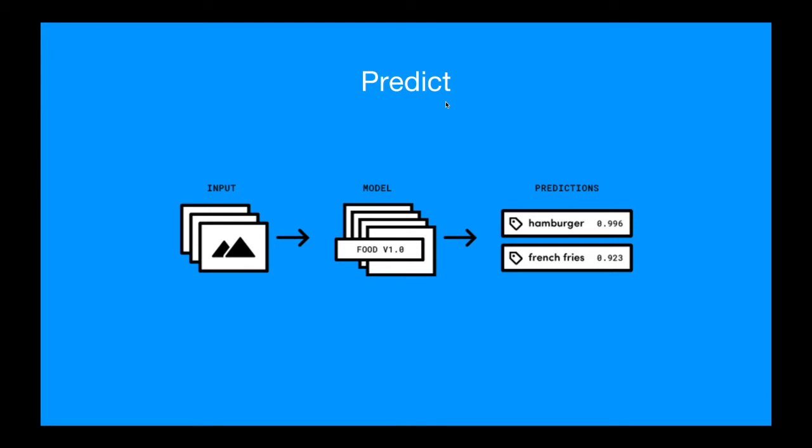With Predict, you can give us an input in either the form of an image or a video. We'll then run that through one of our models. Each model will return back a classification and a score for how likely that classification is.